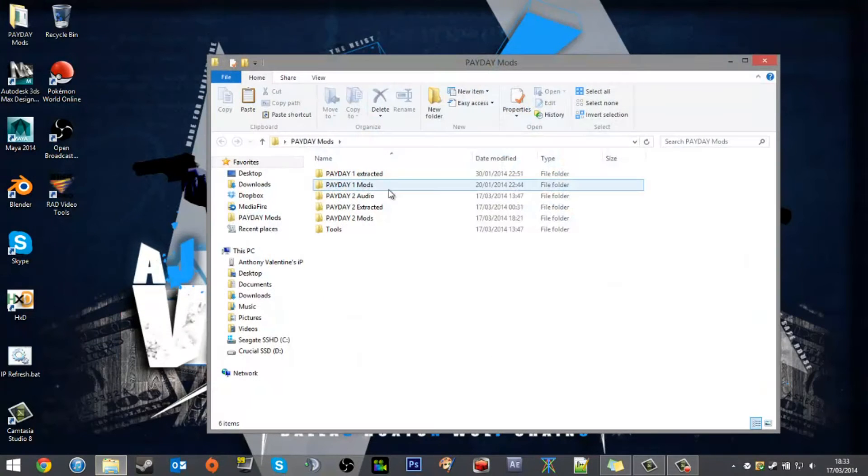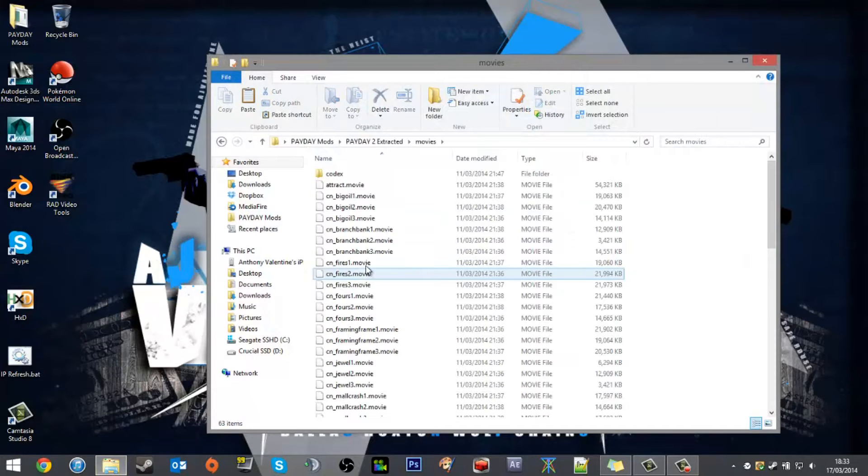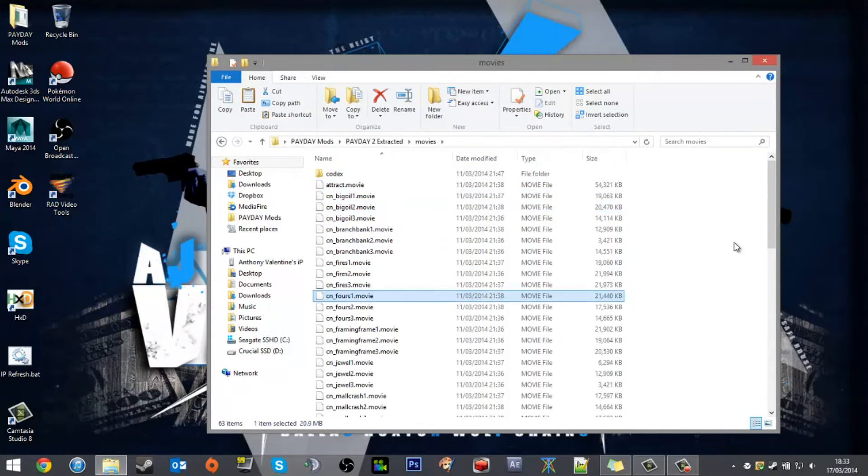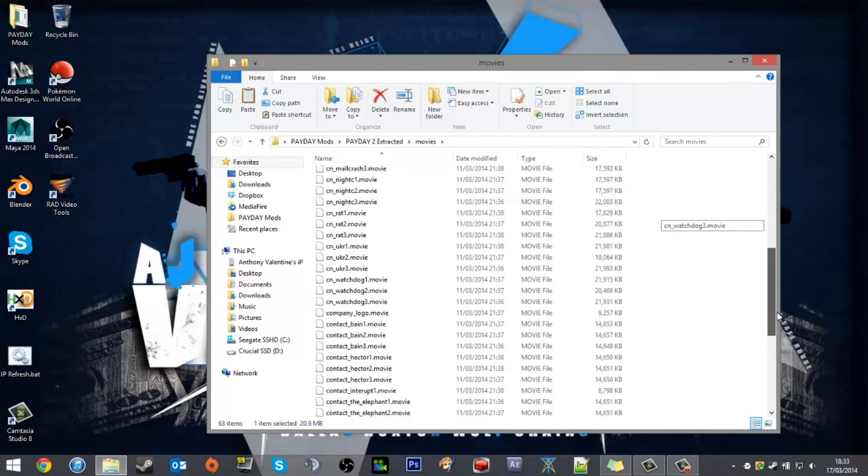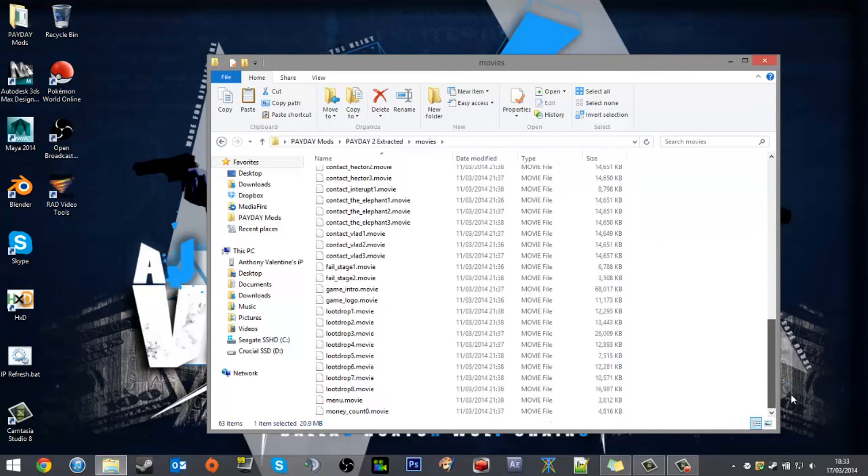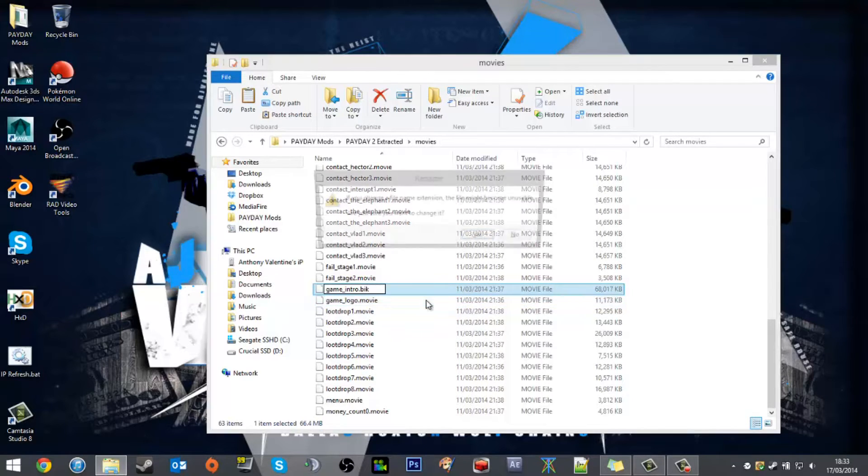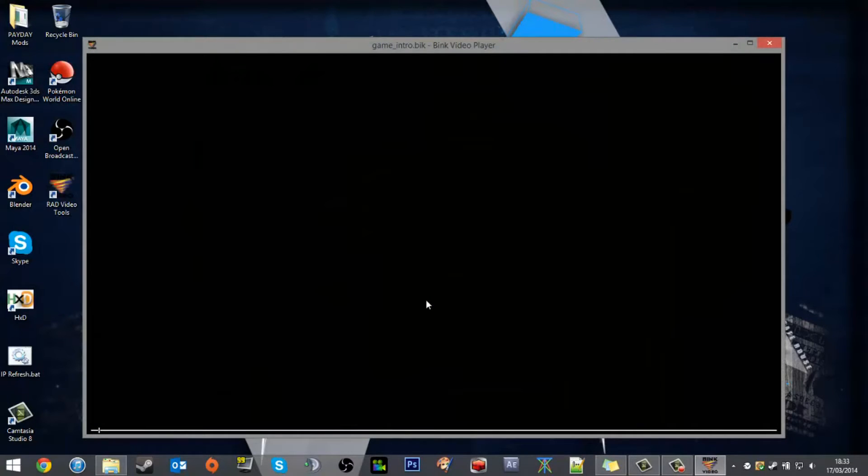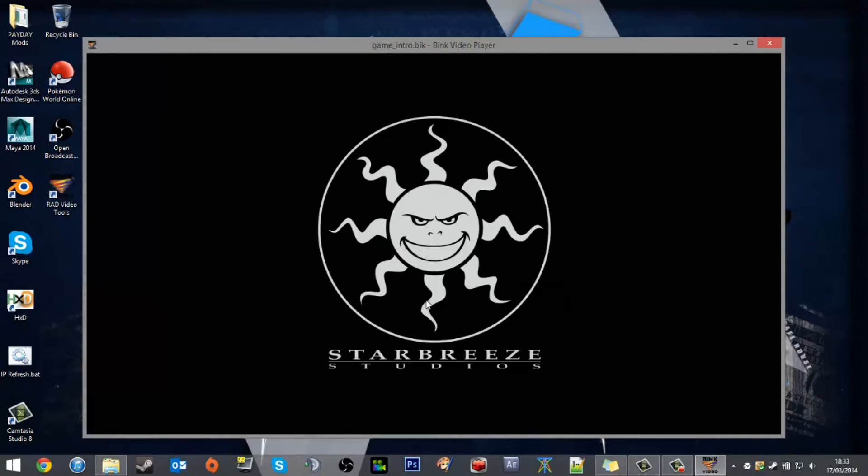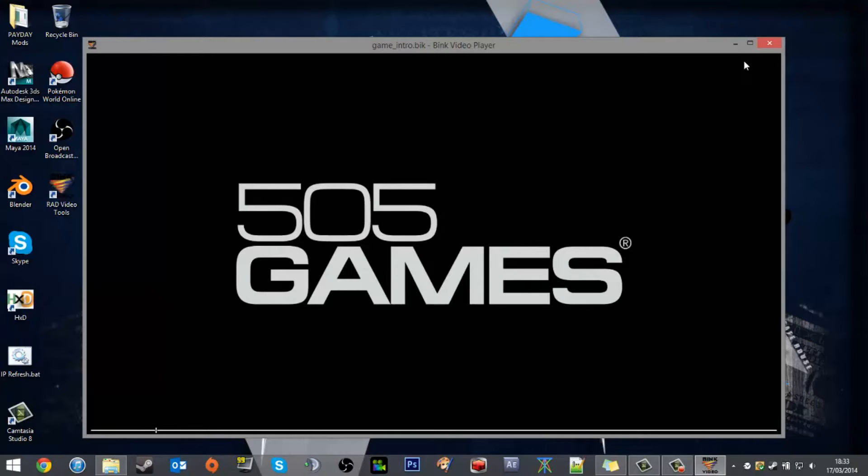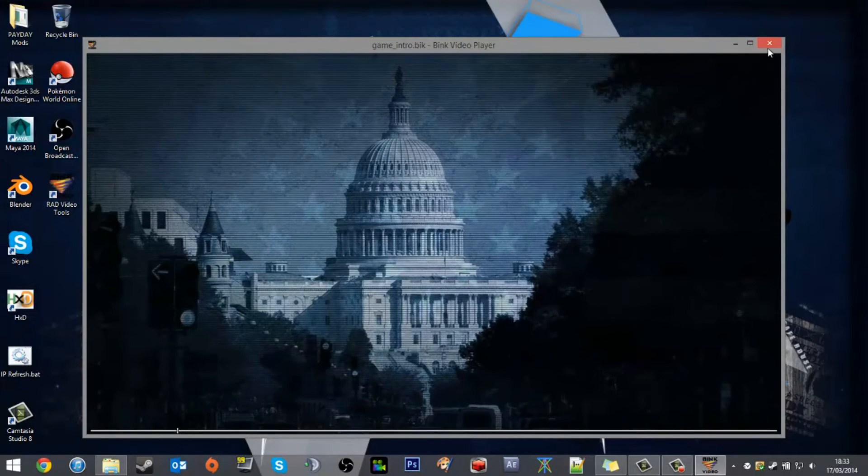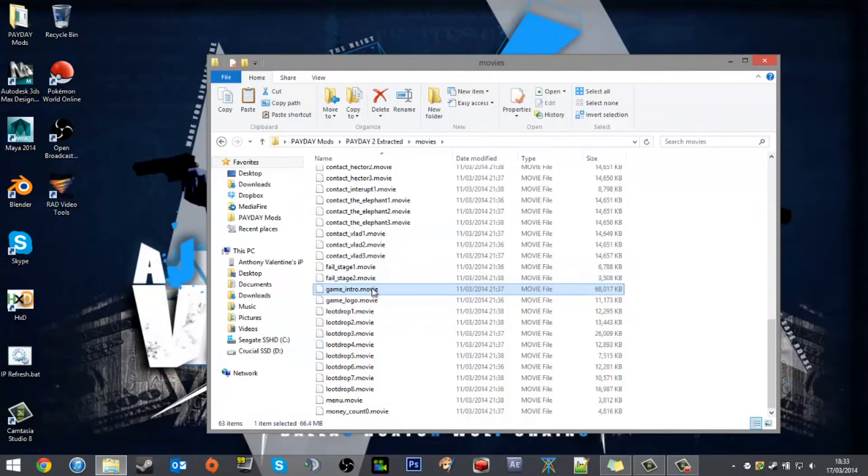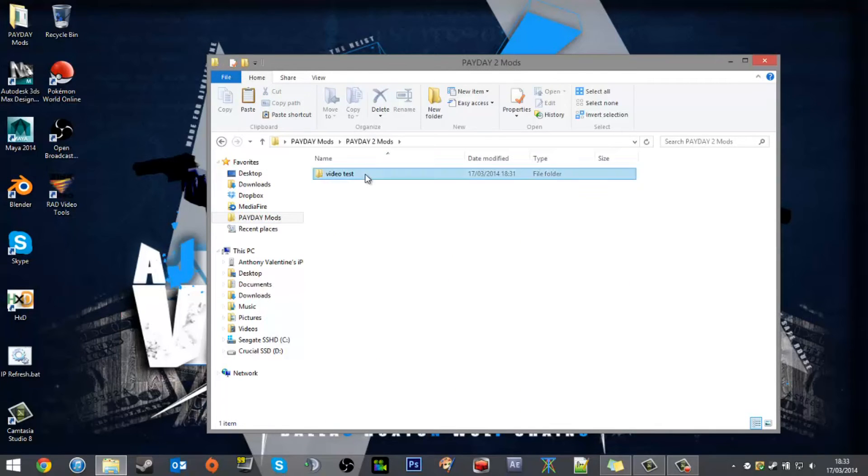What you want to do is go into your extracted folder, find movies, and you'll see a lot of dot movie files. For instance, I want to take game intro, take off the movie extension and rename it to BIK (B-I-K), and play that. It's the Payday 2 intro, so now I know what I want to find.